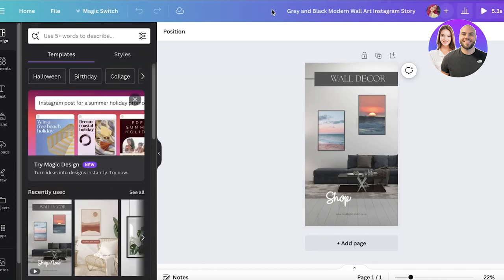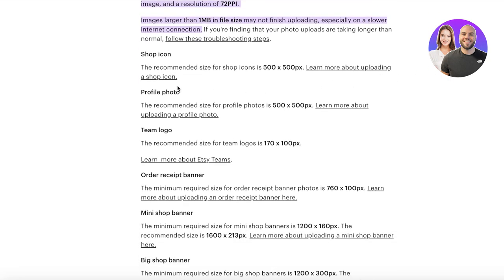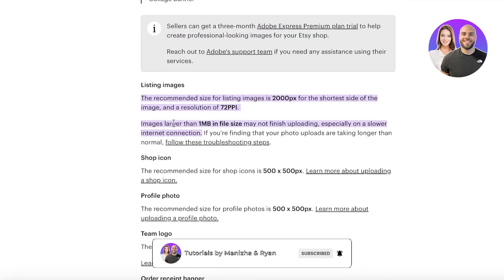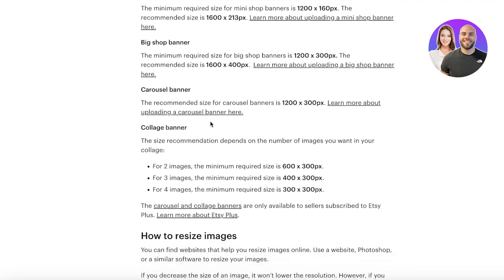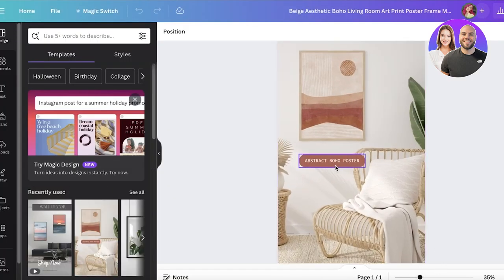There are a few key components to keep in mind when looking at templates — the Etsy requirements. Etsy says that the recommended size for listing images is 2000 pixels for the shortest side of the image, and the resolution should be 72 PPI. Images larger than one megabyte in file size may not finish uploading, especially on slower internet. So make sure the image size you choose is larger than 2000 pixels on the shorter side.